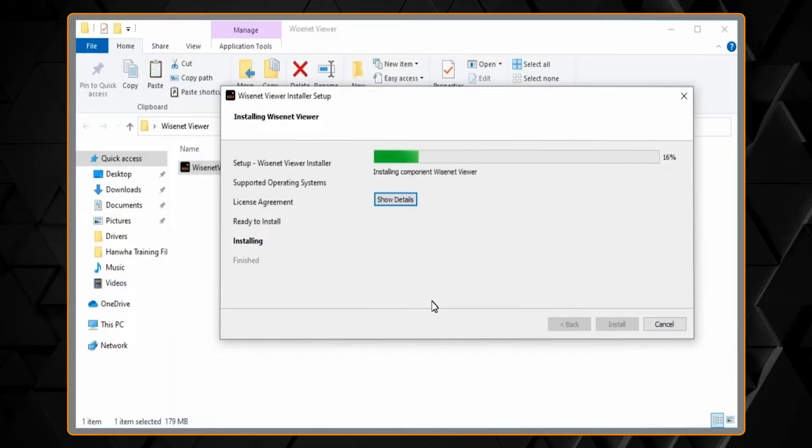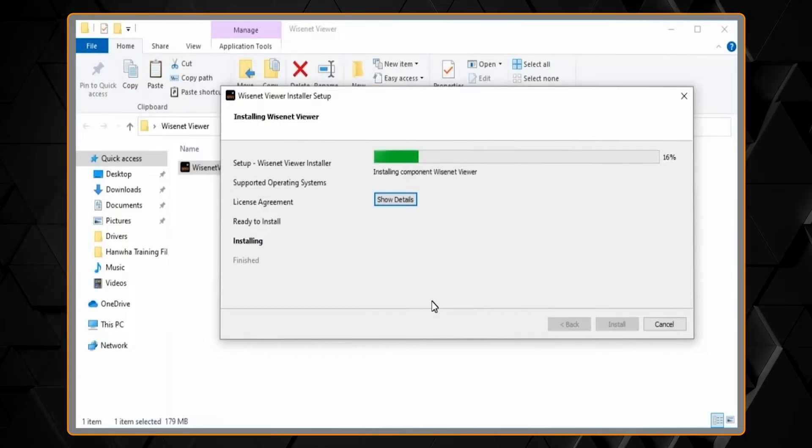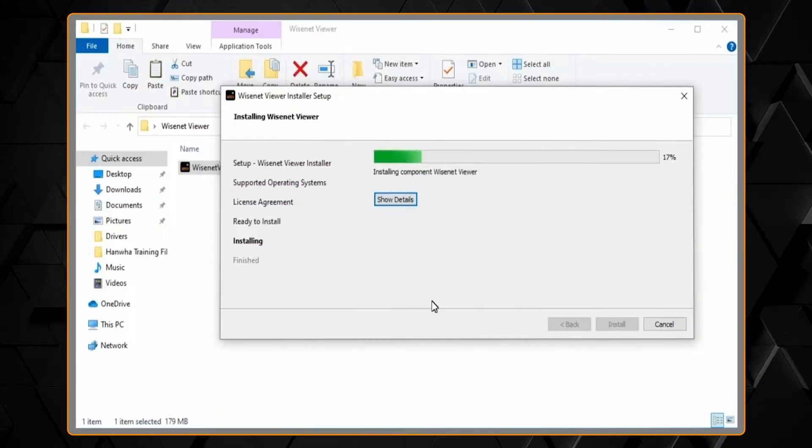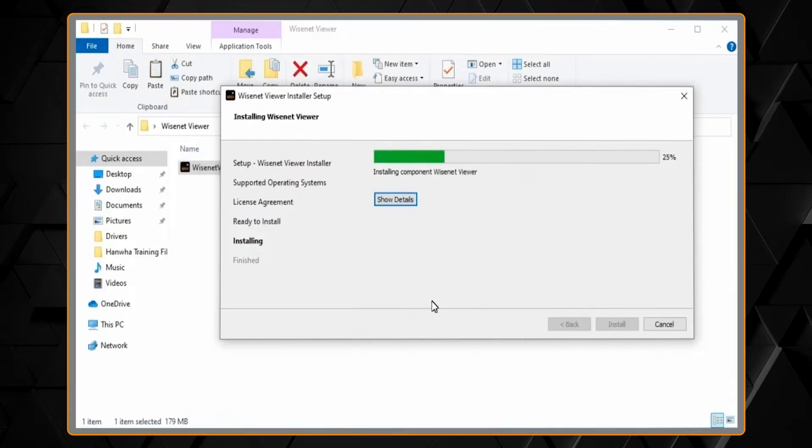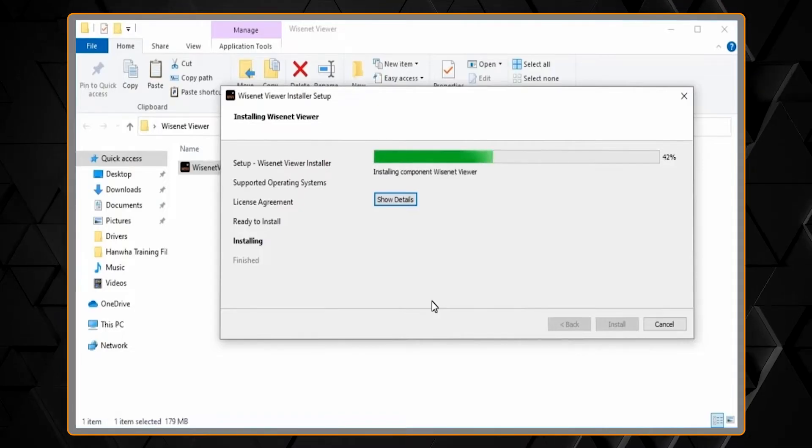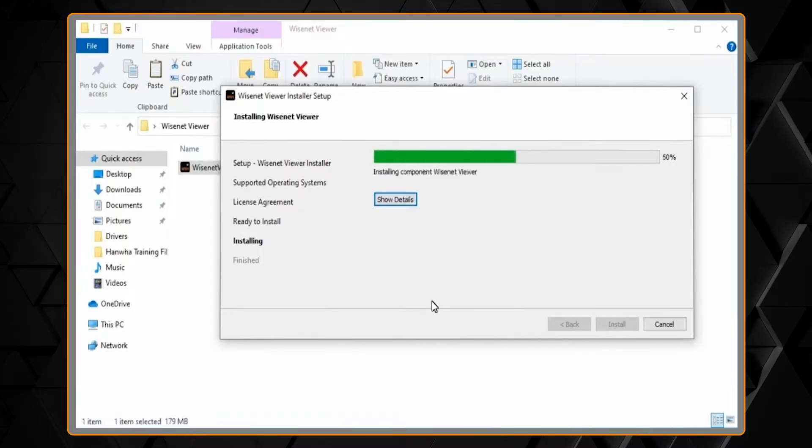When it's done, hit the Finish button to close the installer. Then you can go to your Start menu and click on the WiseNet Viewer icon.